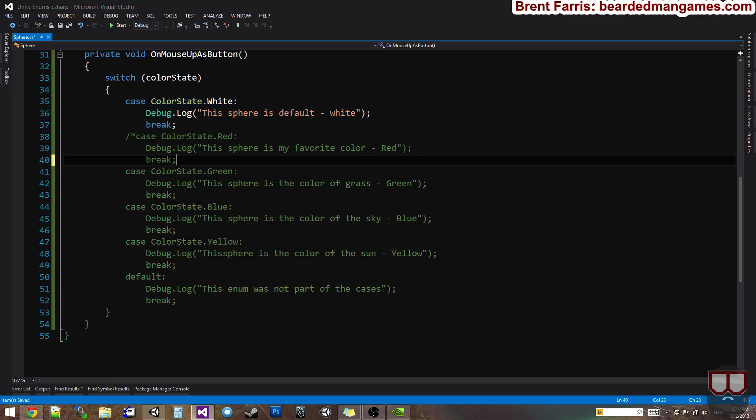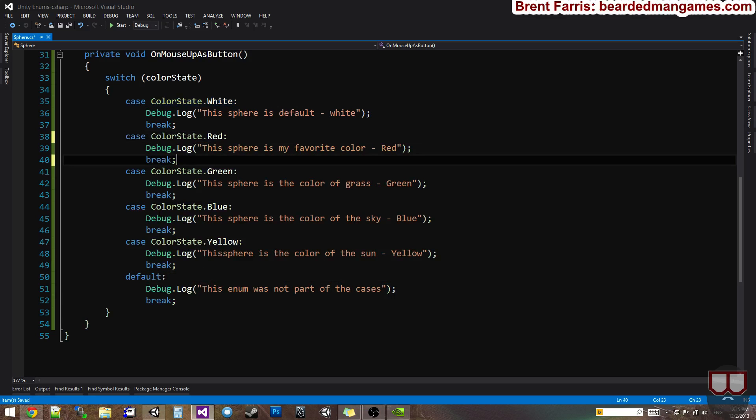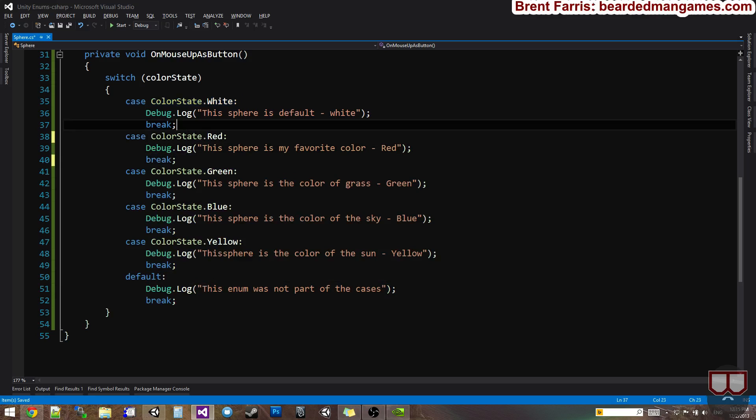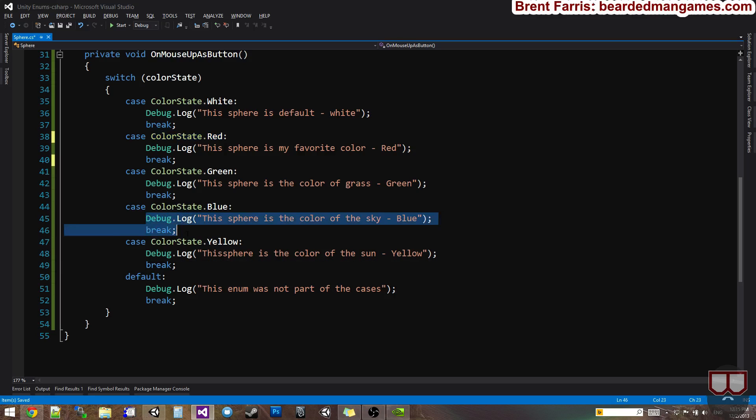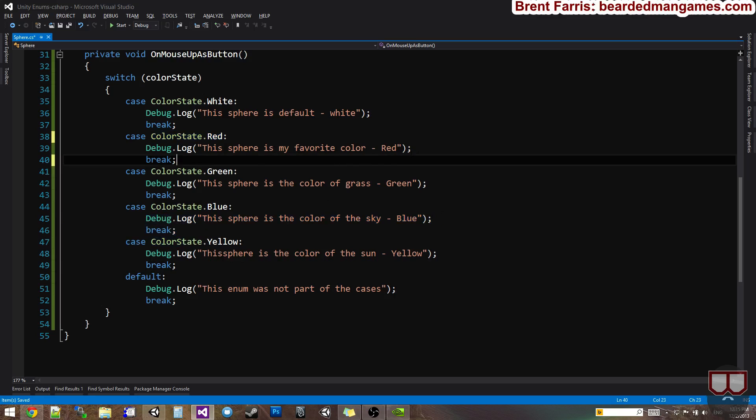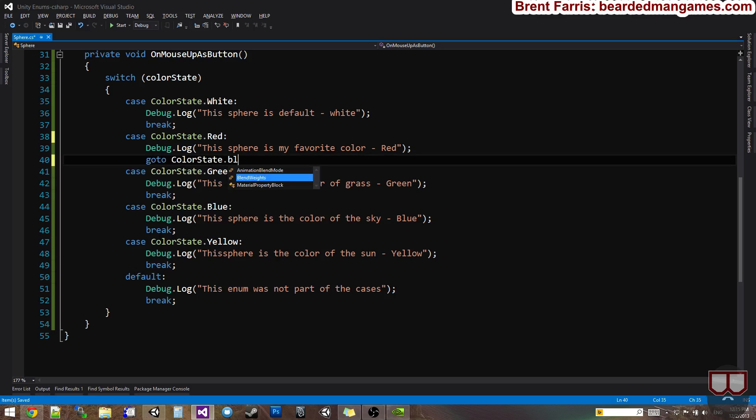So the default kind of falls through whenever we don't have a case statement for that specific state. So another thing you can do is, for example, if in this red every time I clicked red I wanted to go to blue, I could say instead of break, I could say go to, and then I could say color state dot blue. I think it's case dot color state dot blue.